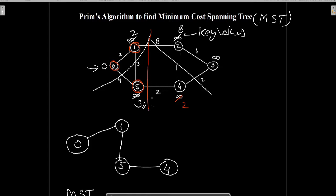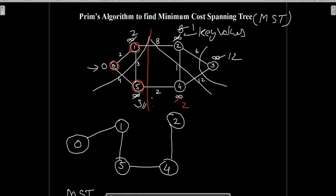Now we have only two nodes left — node 2 and node 3 — in the remaining graph. We can connect to the remaining graph through edge 4-3, 4-2, or 1-2. The minimum weight edge is 4-2, so we will update the key value of node 2 to 1, because the weight of connecting edge 4-2 is 1. The key value of node 3 is updated to 12. Out of these two nodes, node 2 has the minimum key value, so we include node 2 in the MST.